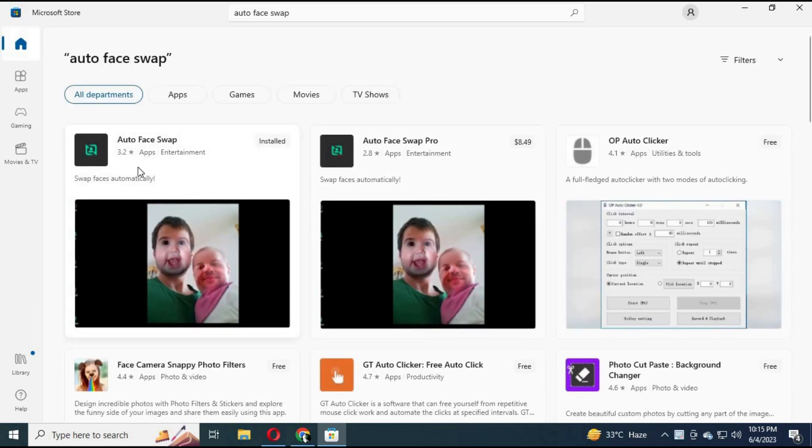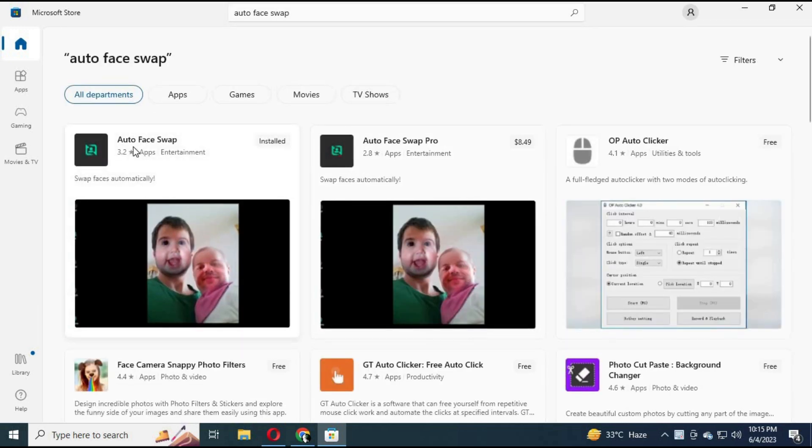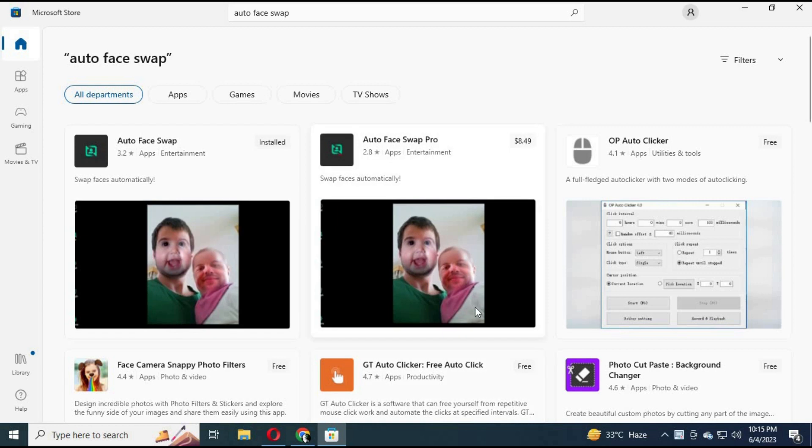You can either use Pro version or Free version. Click on Free version and install it.